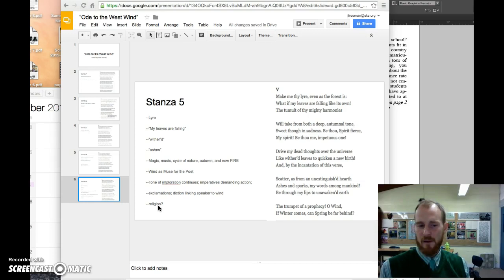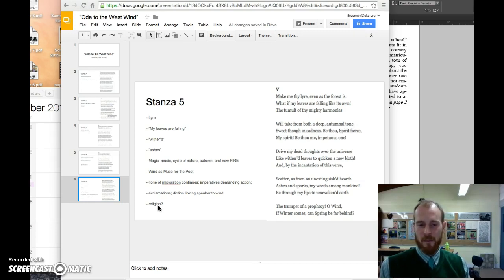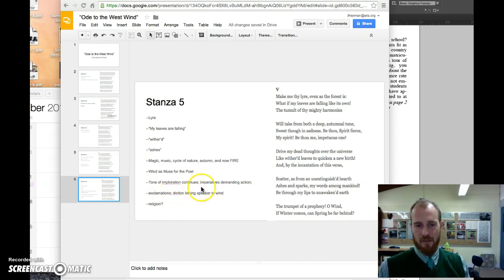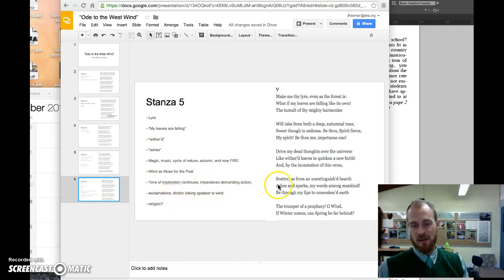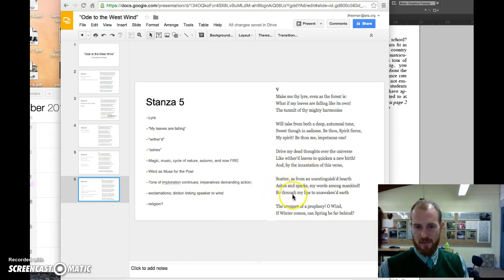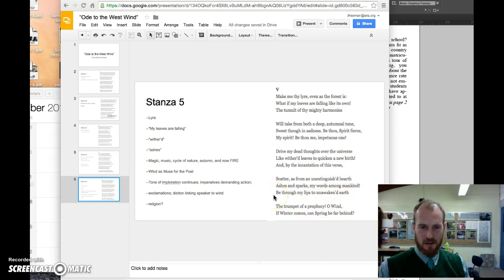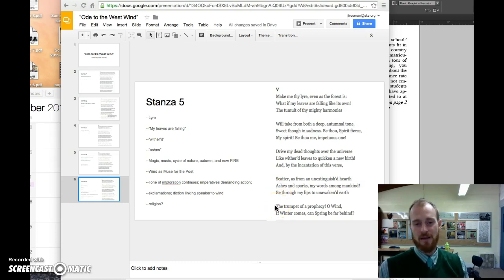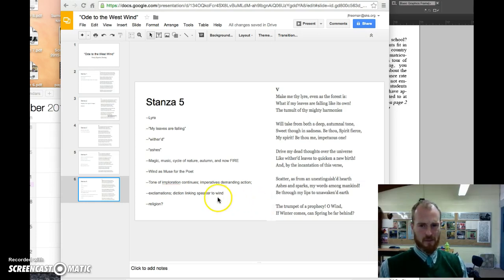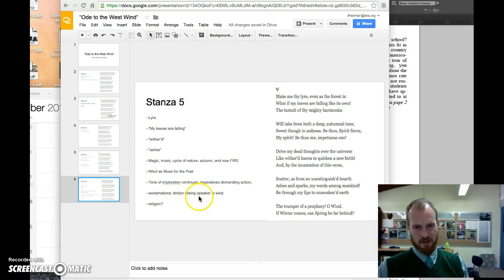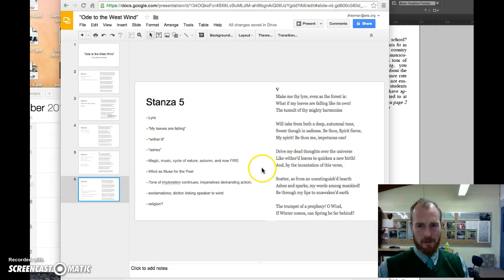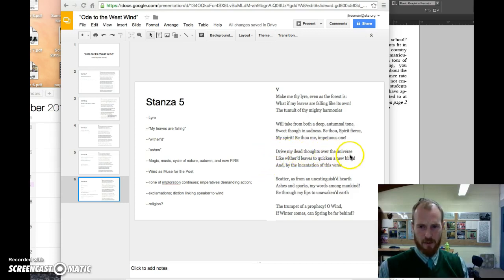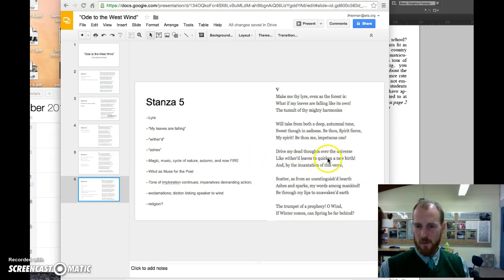Also note that the tone picks up a little bit more with these exclamations, these sort of imperatives, these really direct requests where he says, 'Be through my lips to the unawakened earth, the trumpet of a prophecy.' This is an imperative. He's making clear what he wants. He's maybe demanding it. Also, we see a lot of diction that is linking the speaker to the wind. 'Drive my dead thoughts over the universe like withered leaves to quicken a new birth'—that would be an example of that.